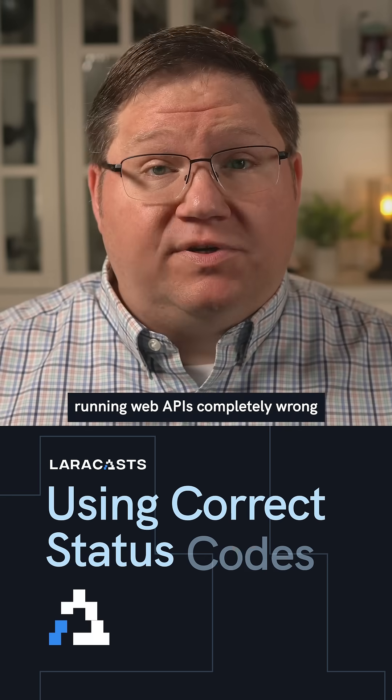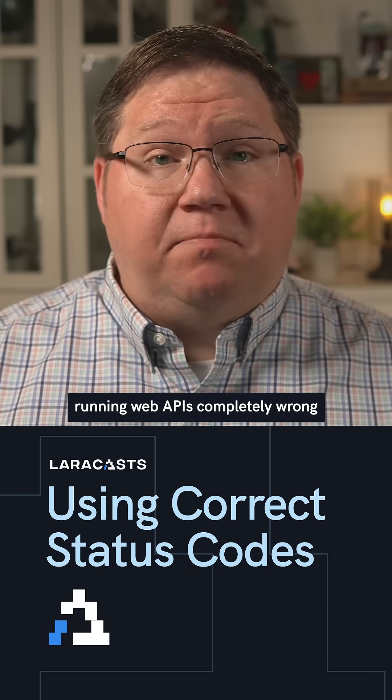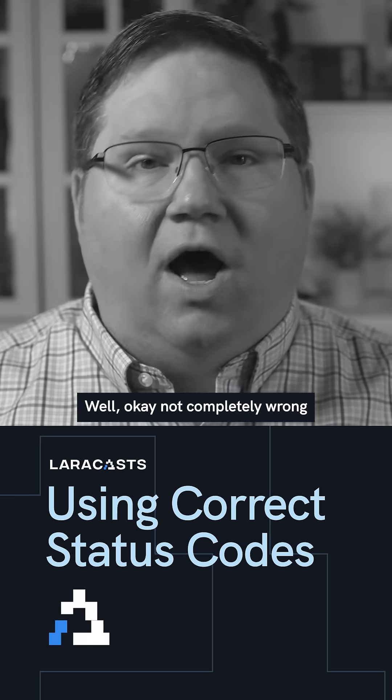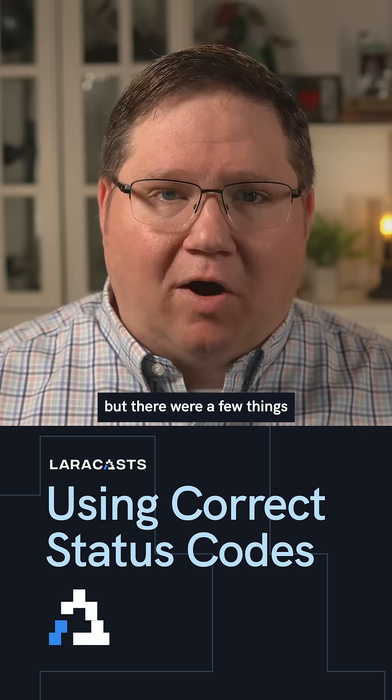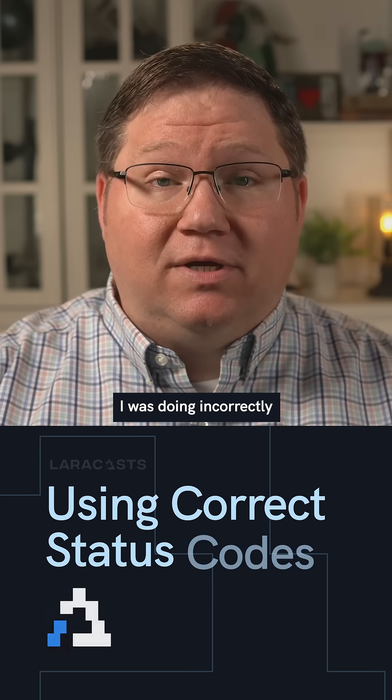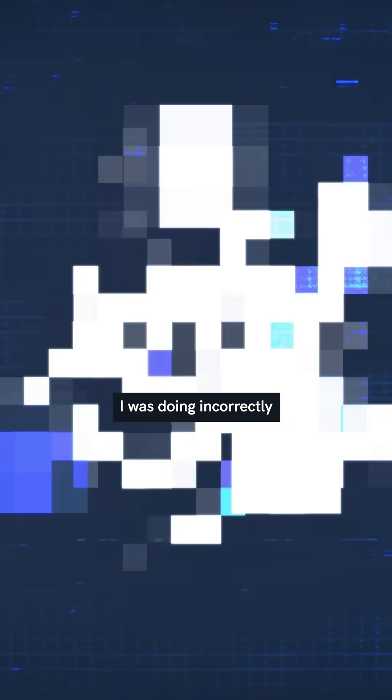I recently learned that I was writing web APIs completely wrong. Well, okay, not completely wrong, but there were a few things I was doing incorrectly.